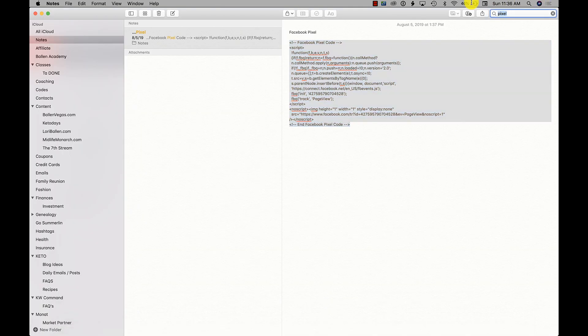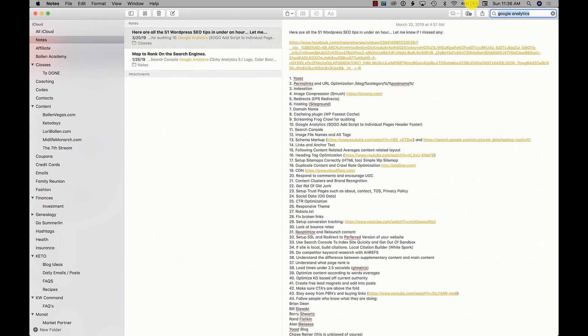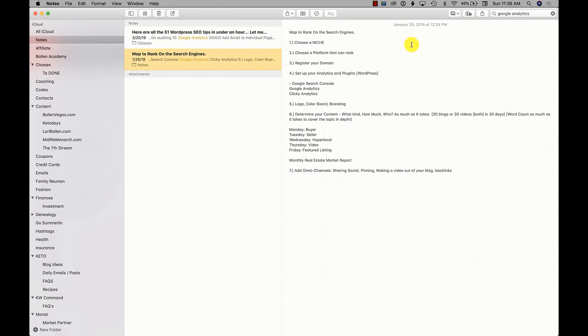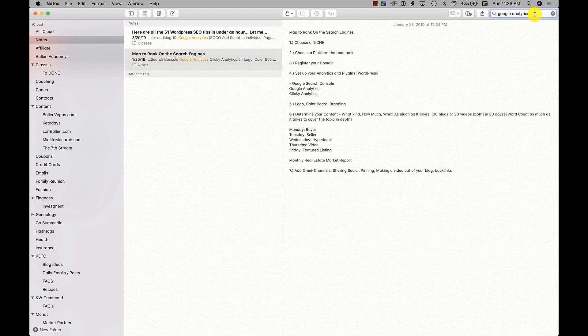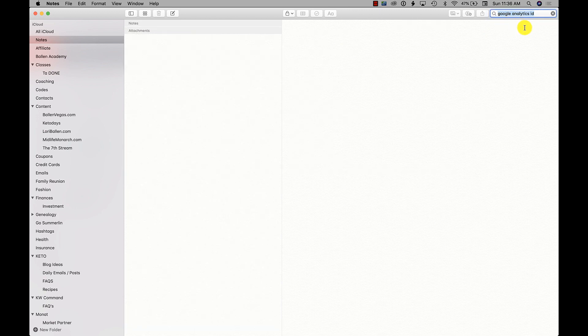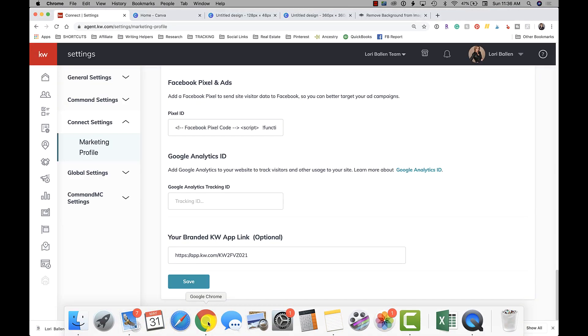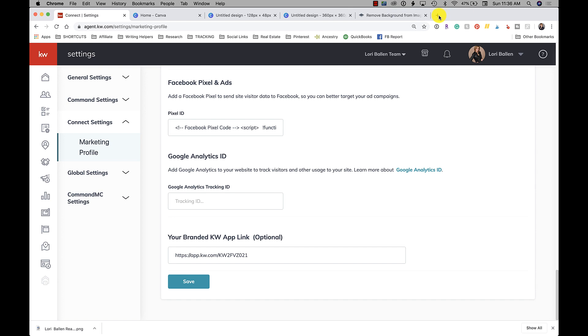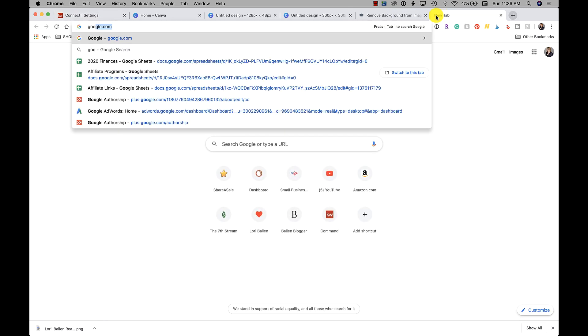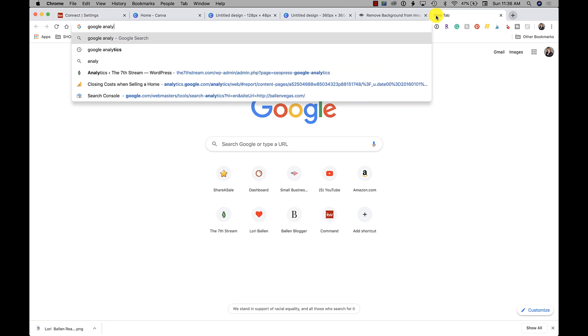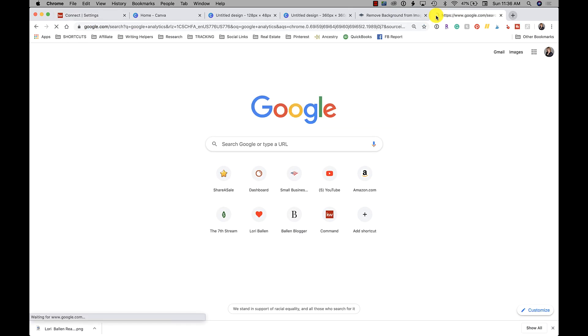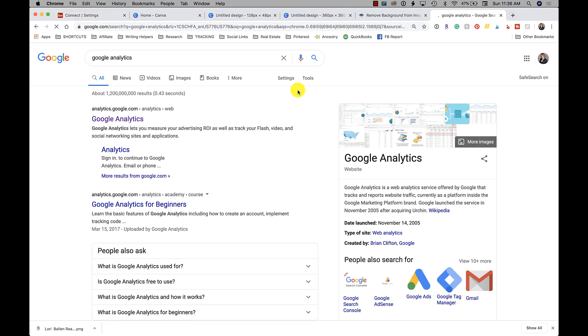I don't know if I have a note of mine. Let me see - Google Analytics. Okay, did not make a note of it.